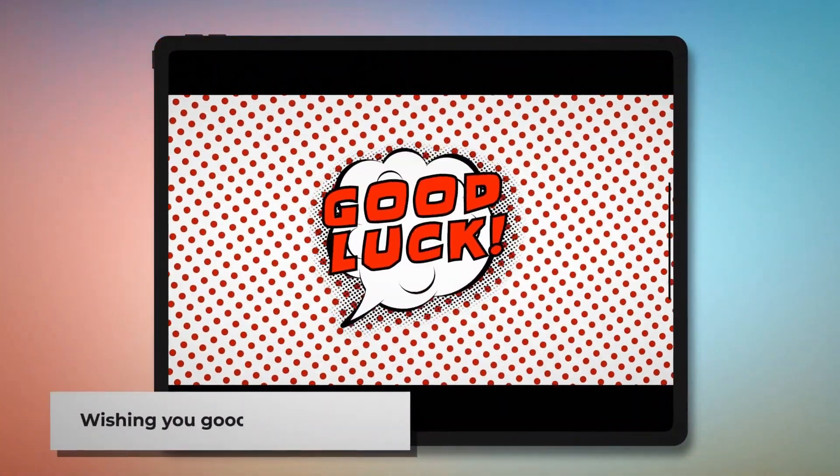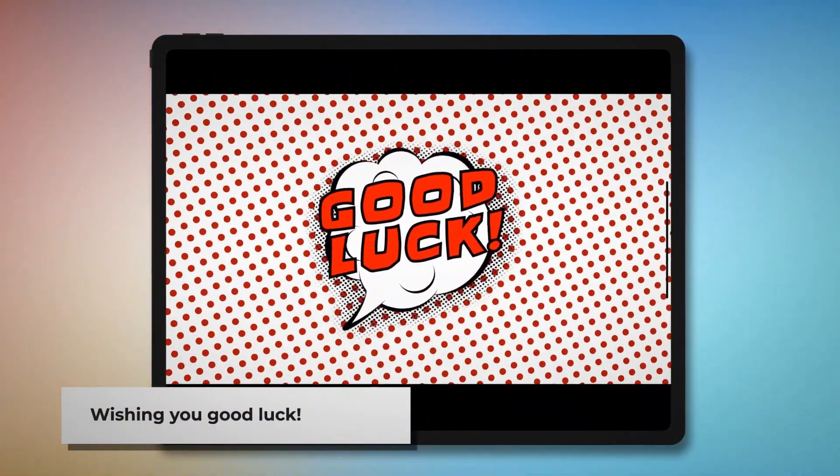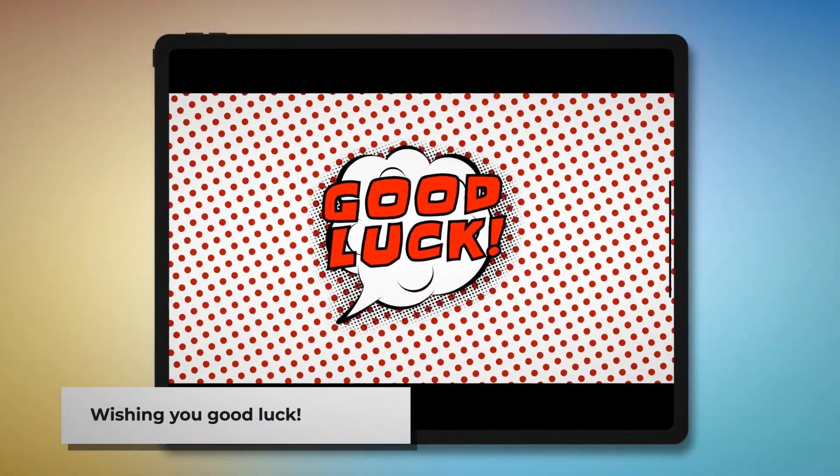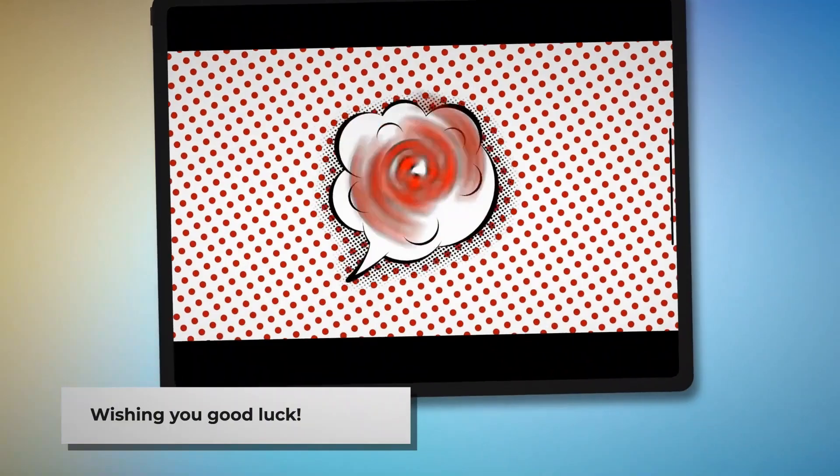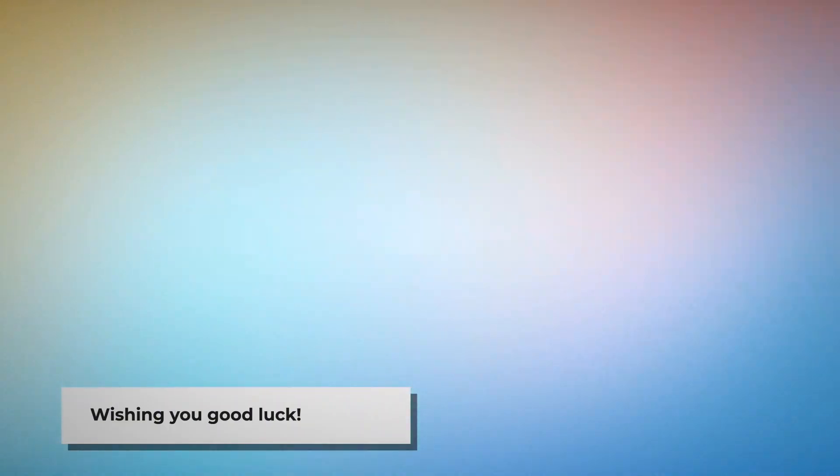We hope we've helped you keep your Mac safe from adware. Remember to like, share, and subscribe to our YouTube channel. Good luck!